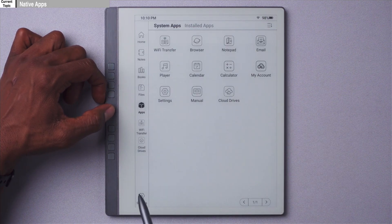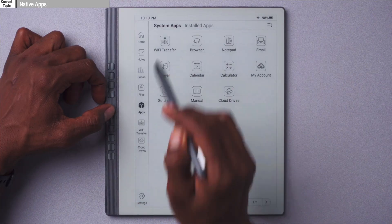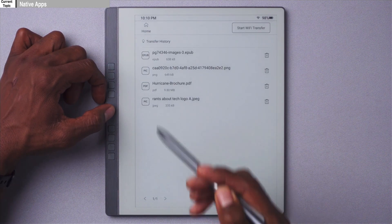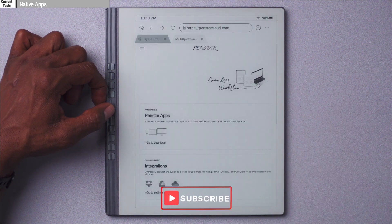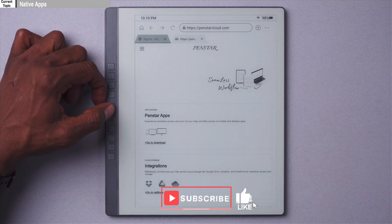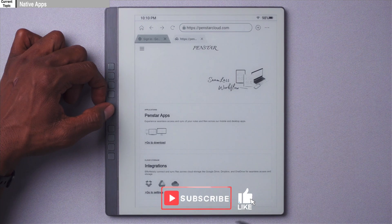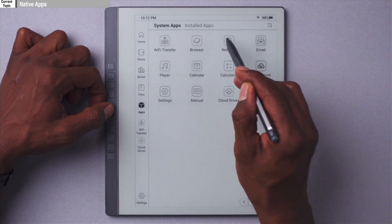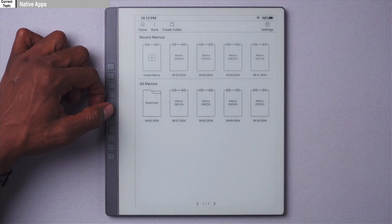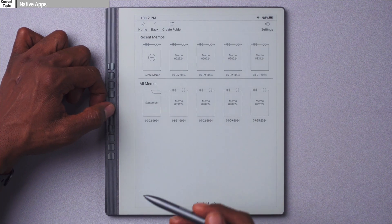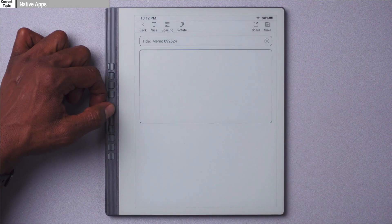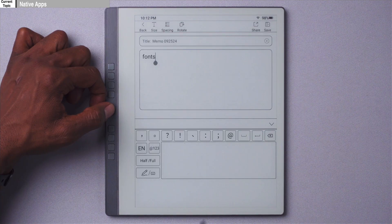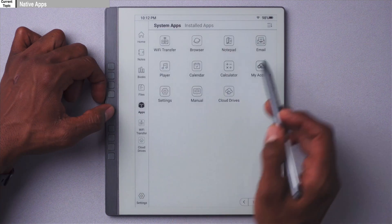Going back to the native apps — up first we have Wi-Fi transfer, which we'll talk more about when we get to the services section. We have browser here, which is just a standard browser native to this operating system, nothing special. Next up we have notepad, and notepad is not like the notes app where you write your notes — this is a place for you to type your notes or use a global handwriting box to input text into the text box.